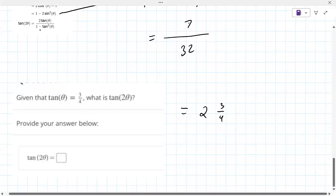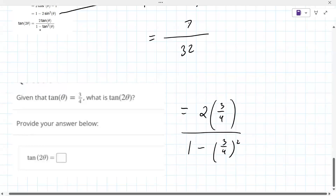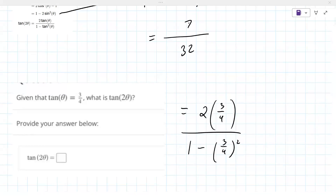The tangent of two theta is two times the tangent of theta — three-fourths over one minus three-fourths squared. Once you have it, you put it into a calculator.